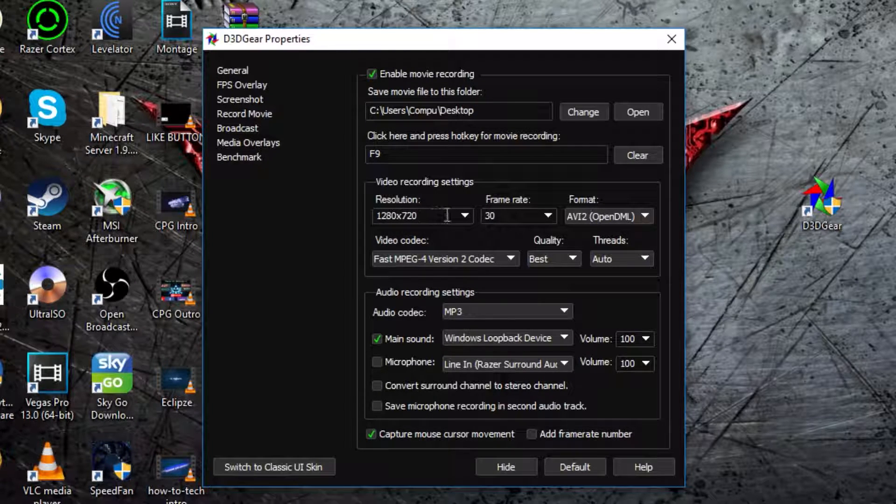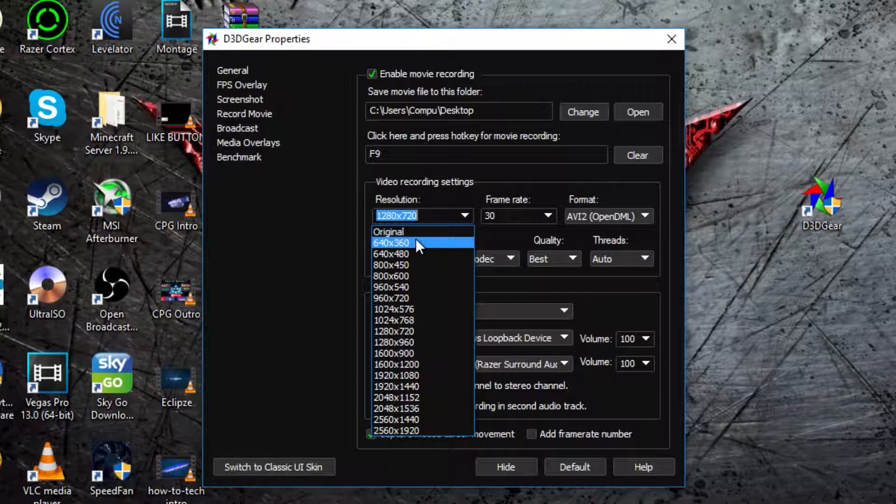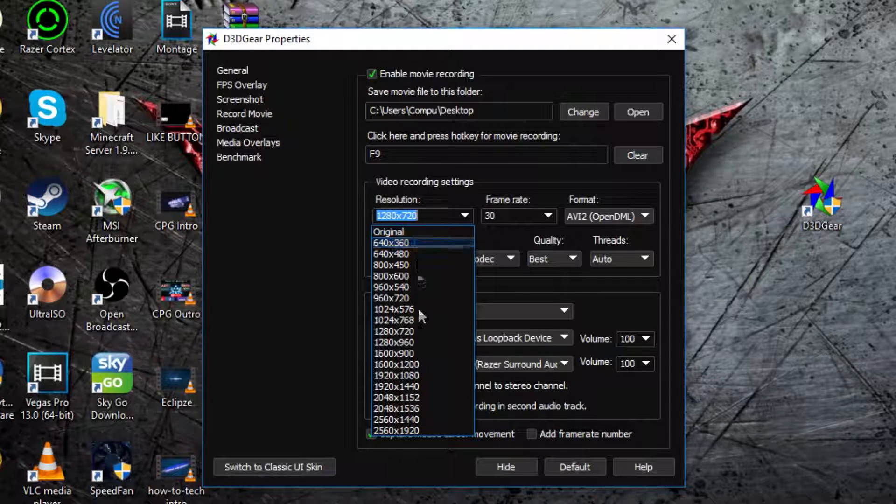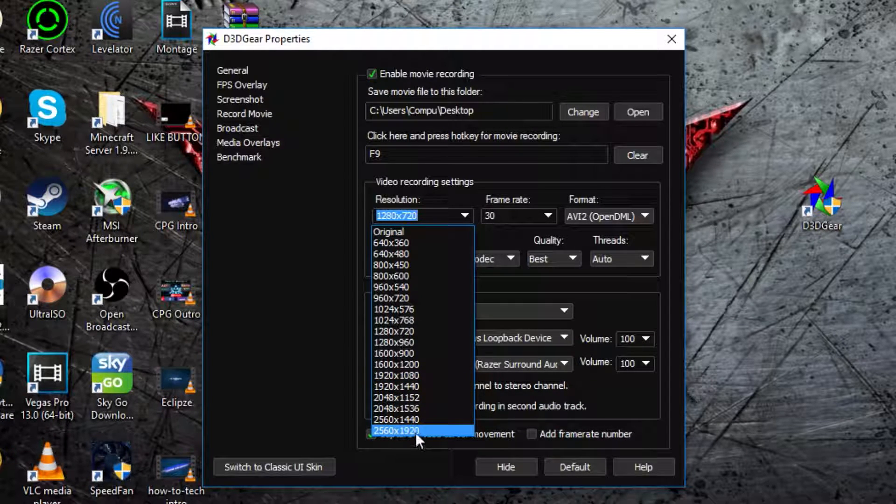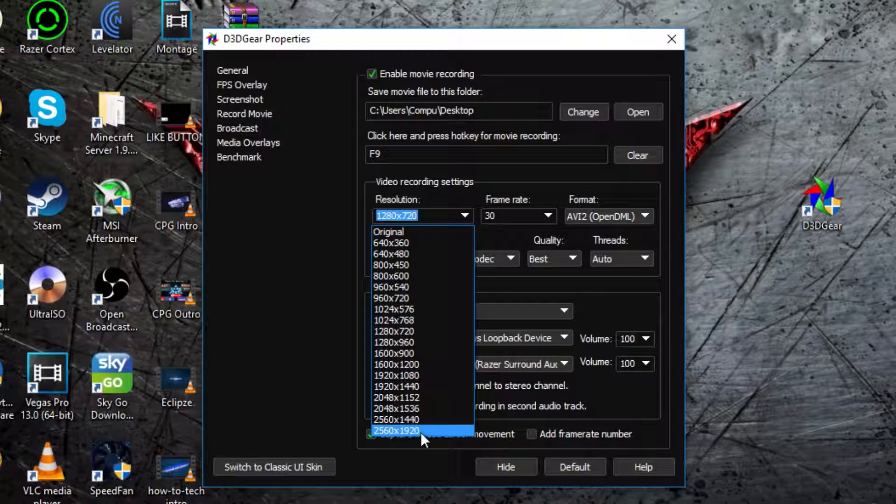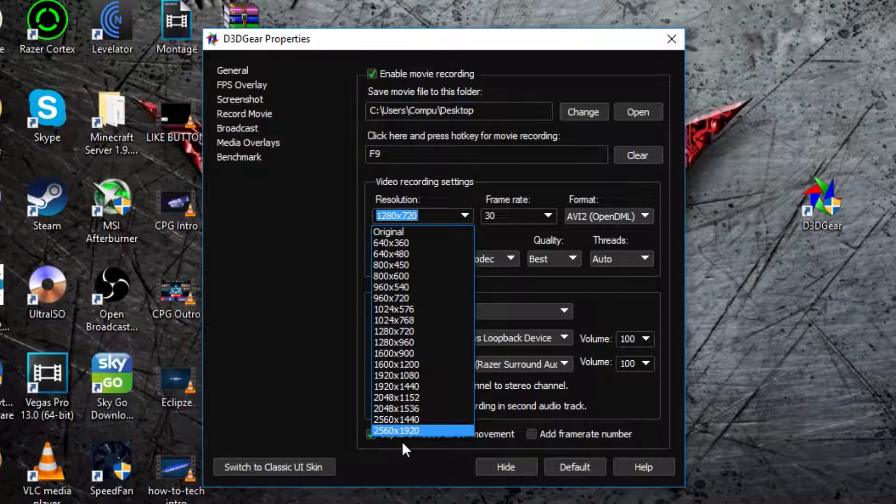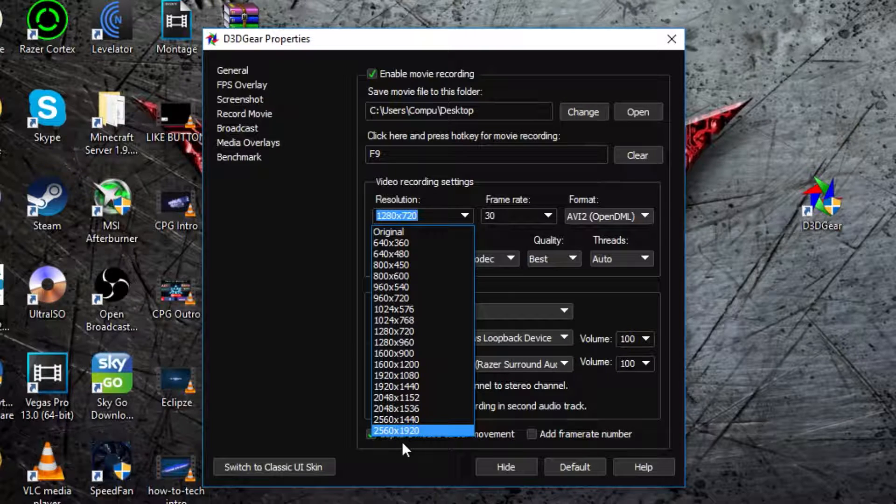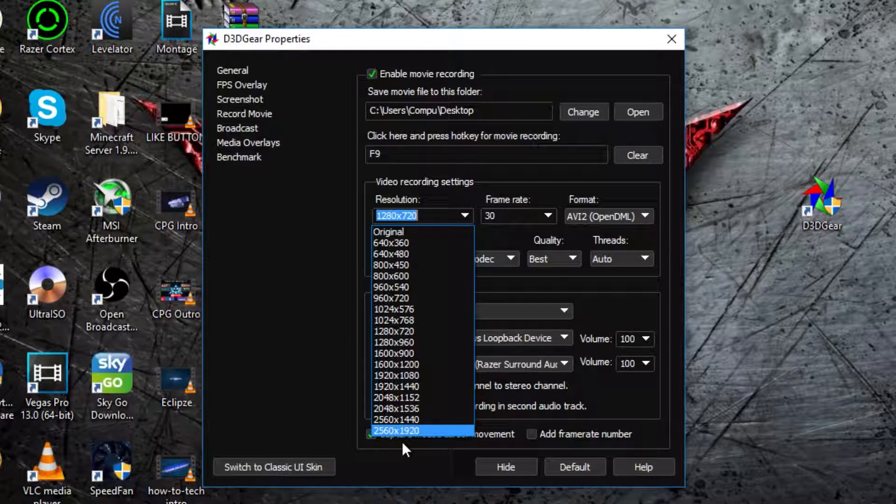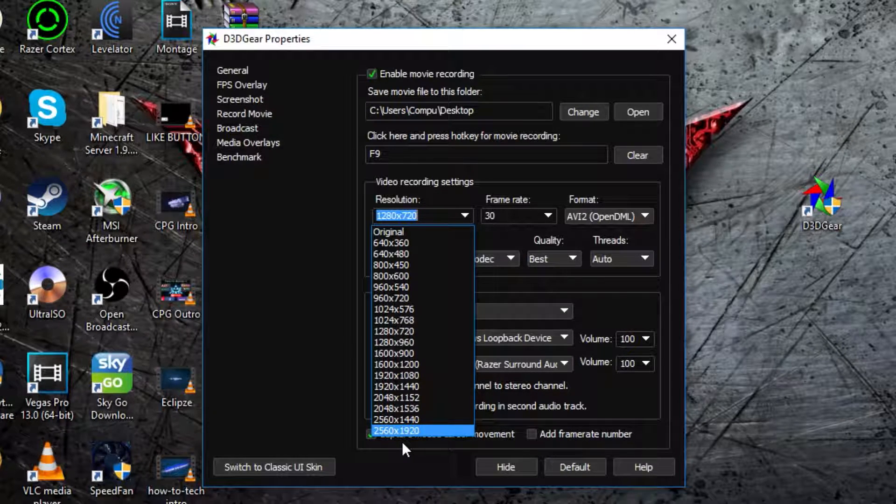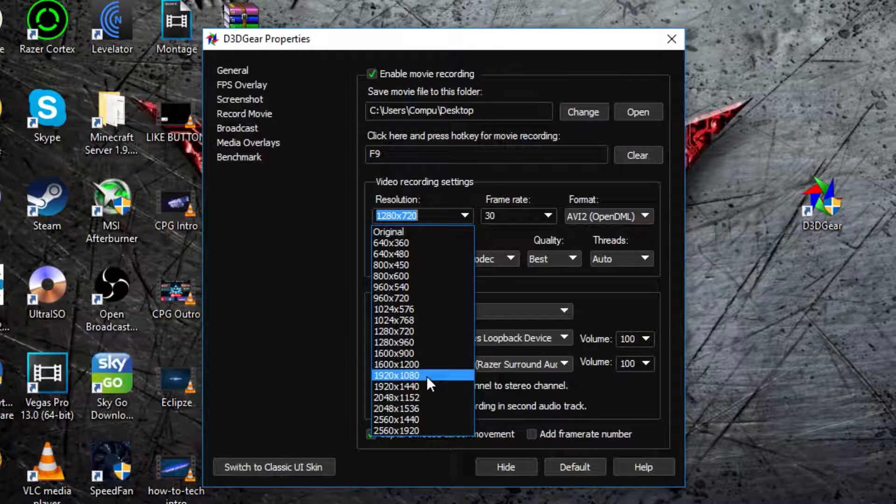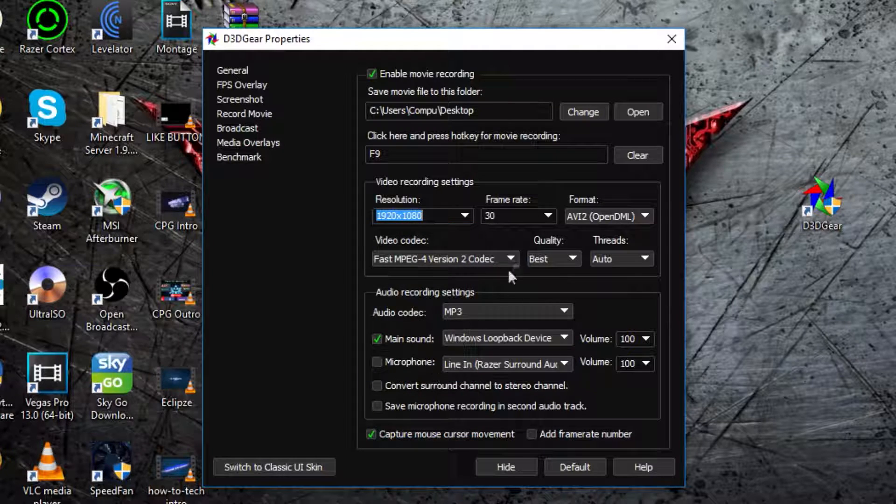Then here it says video recording settings, now you can pick a resolution from 640x360, which is 360p, all the way up to 2560x1920, which is just higher than 4k, but it's just higher than 1440p. It can't do 4k, I'm pretty sure, unless that is 4k, I don't know, I don't really know that stuff. But since I have a 1080p monitor, I usually do 1920x1080.